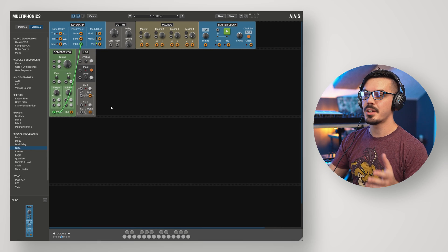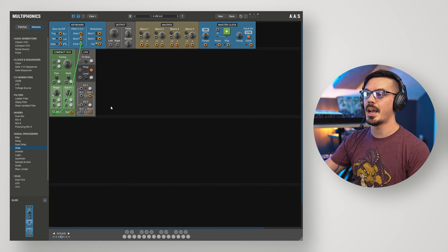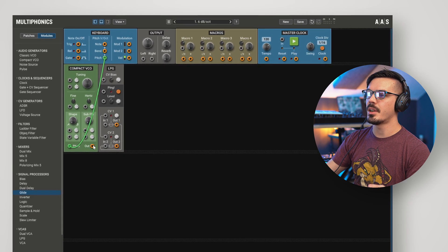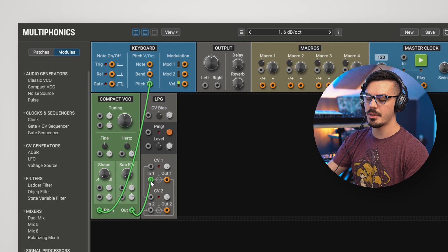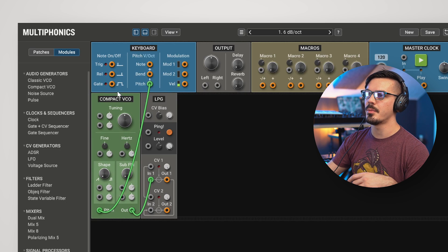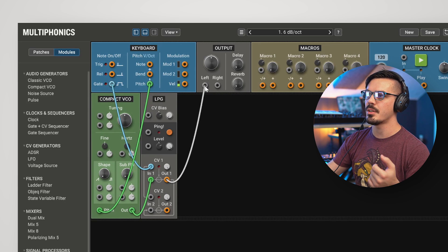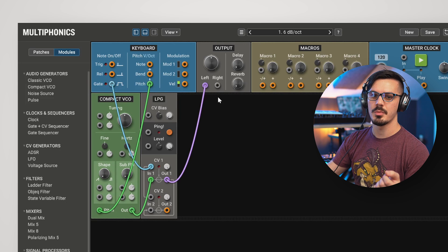Let's dive in and take a look. Here we are in Multiphonics, and to get things started, let's wire up the Low-Pass Gate just to show you how to get sound out of it. Let's take the output of the oscillator and run that into the input of the Low-Pass Gate. If we play a note, nothing's going to happen because we need the gate signal. So we'll take the gate and wire that to the CV input, then we'll wire the output to the master output, and away we go with some sound.